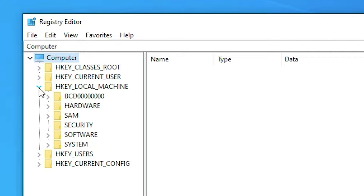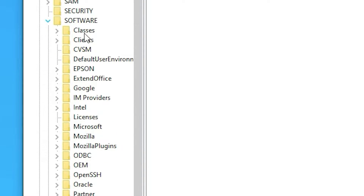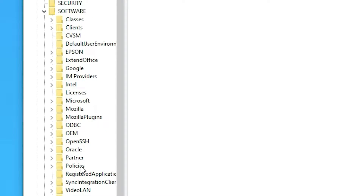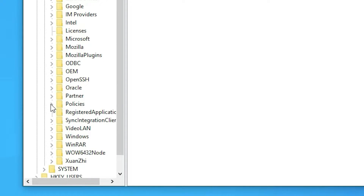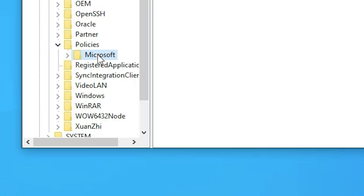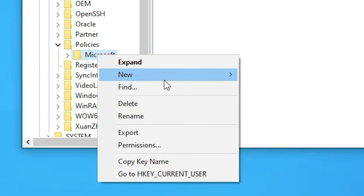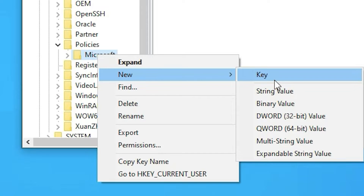In the registry editor, go to the third option: HKEY_LOCAL_MACHINE. Click on it, then go to Software. Inside Software, find Policies and click on it. Inside Policies, find Microsoft and click on it. In Microsoft, we will create a new key — right-click, go to New, and click on Key.